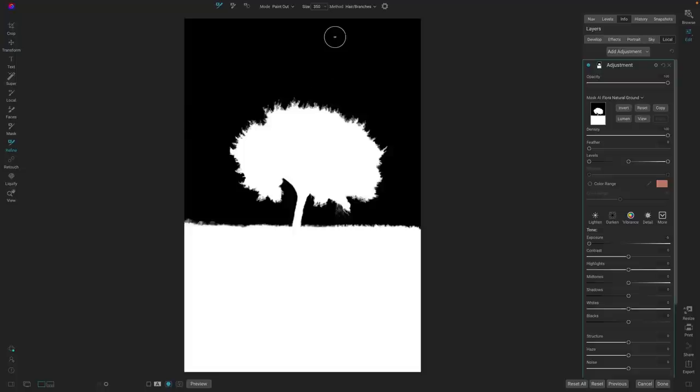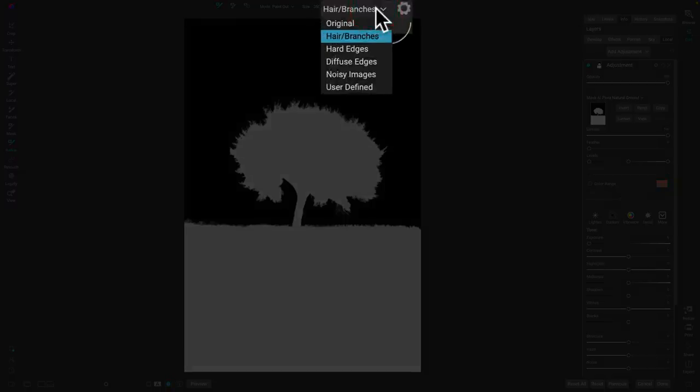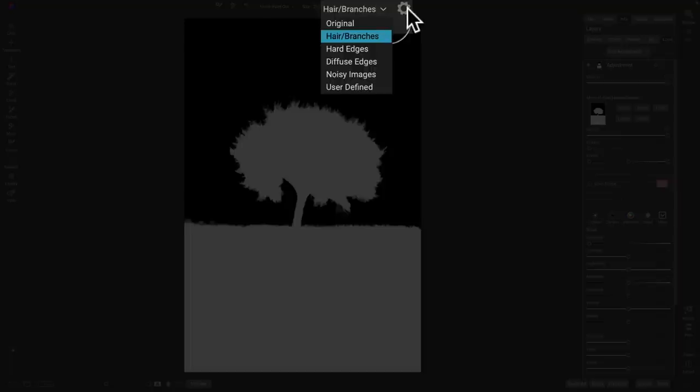Up here at the top, you'll see this new method combo box. And from here, we can select different methods of the Refine Brush that are designed and optimized for different subject matters. There's one for hair and branches. That's the default one that we'll use, but there's also one that specializes in hard edges or soft edges, noisy images, or you can fine-tune your own options by clicking on the gear menu as well.